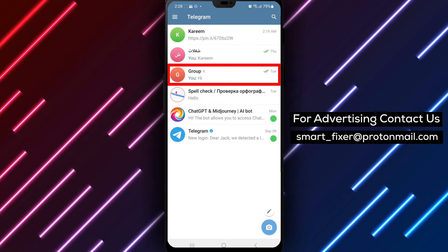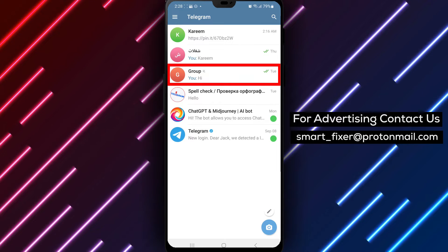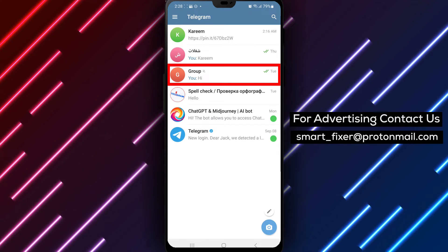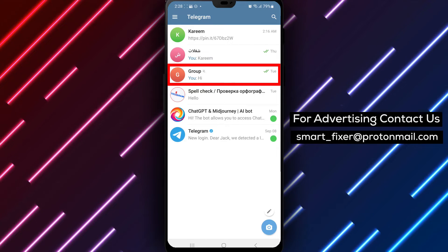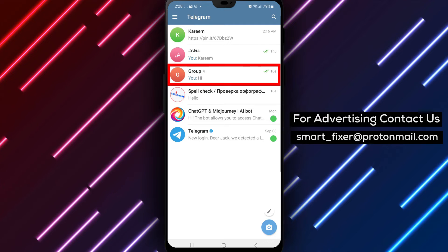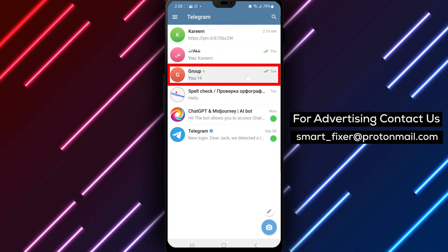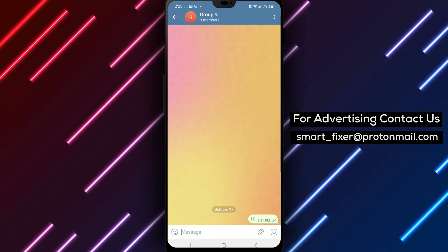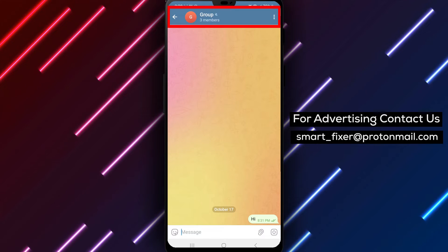Step 2. Once you're in the Telegram app, find the group chat where you want to disable reactions. Tap on the group's name to access the group information page.